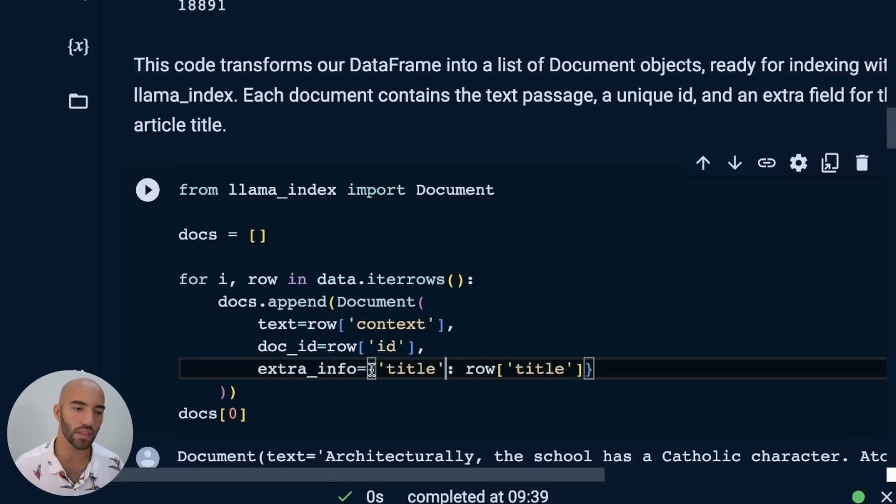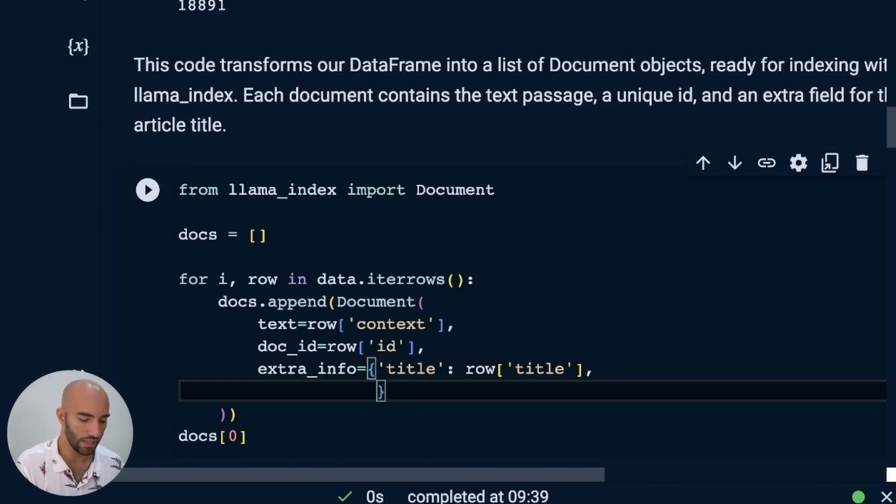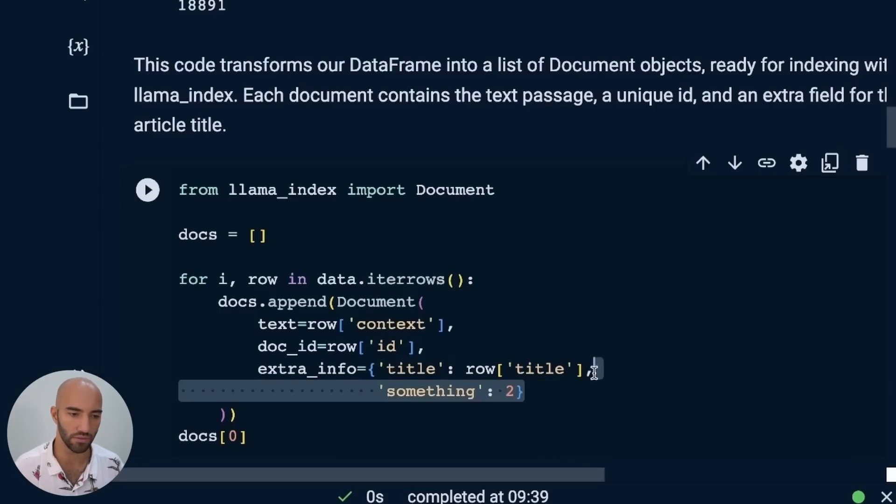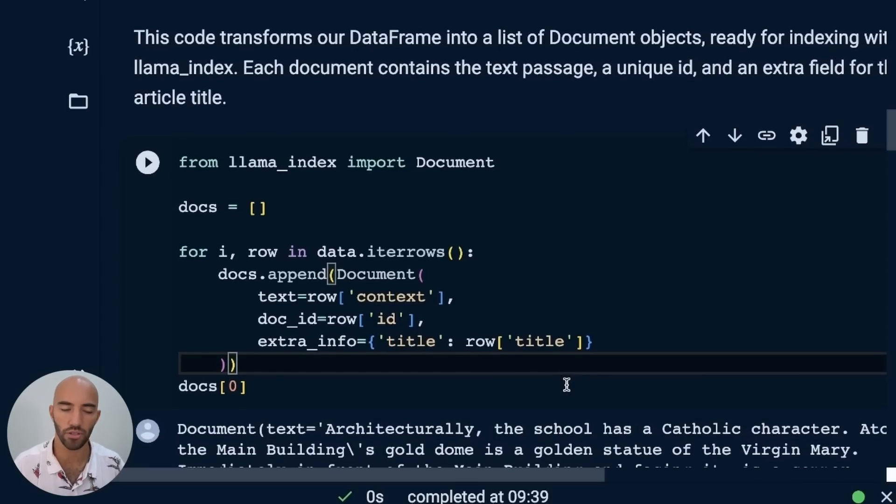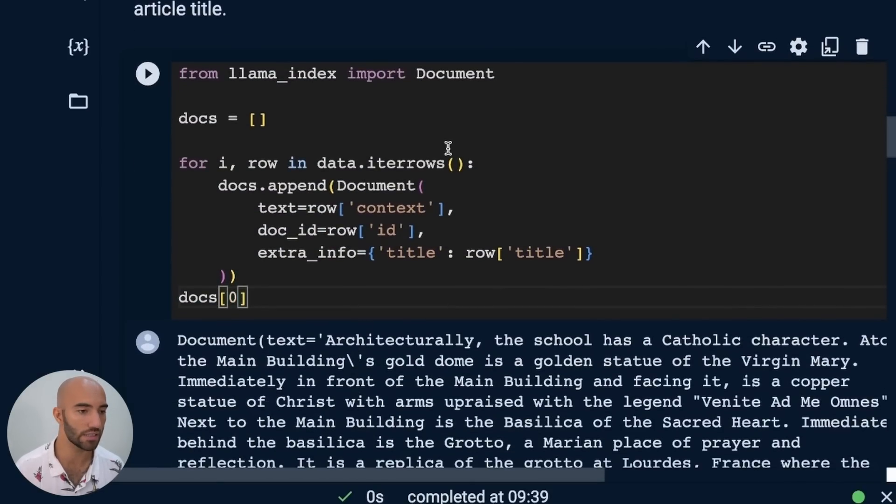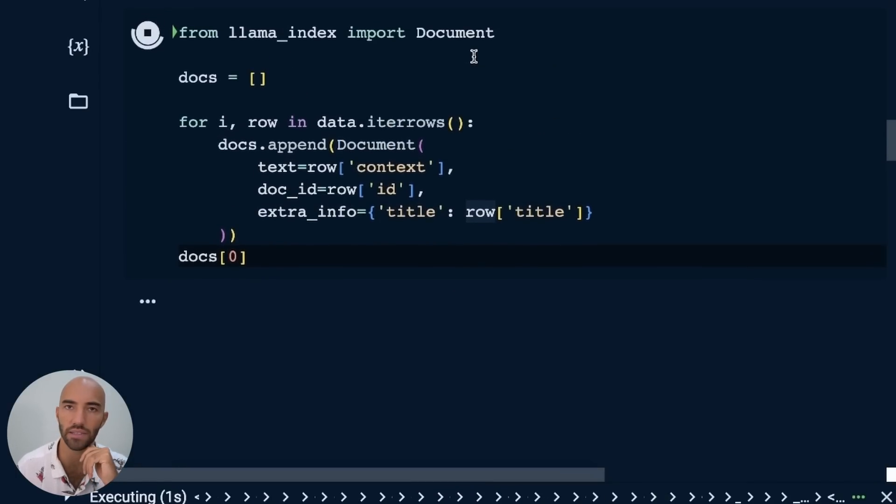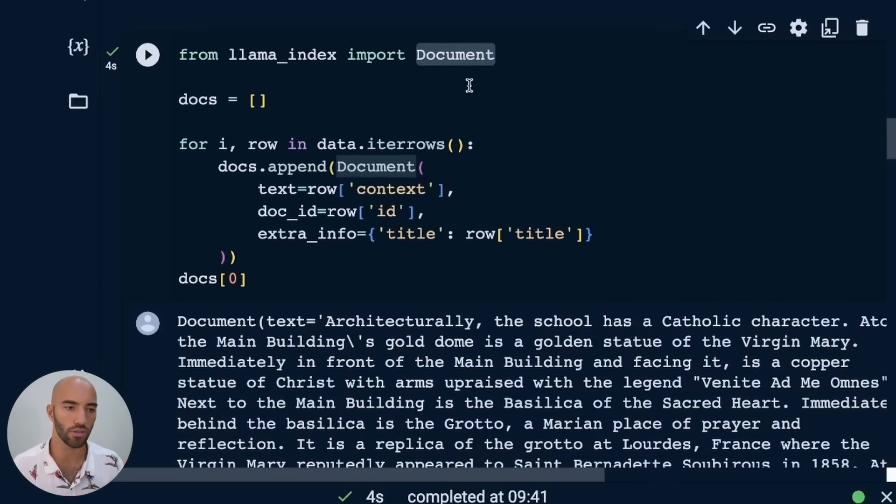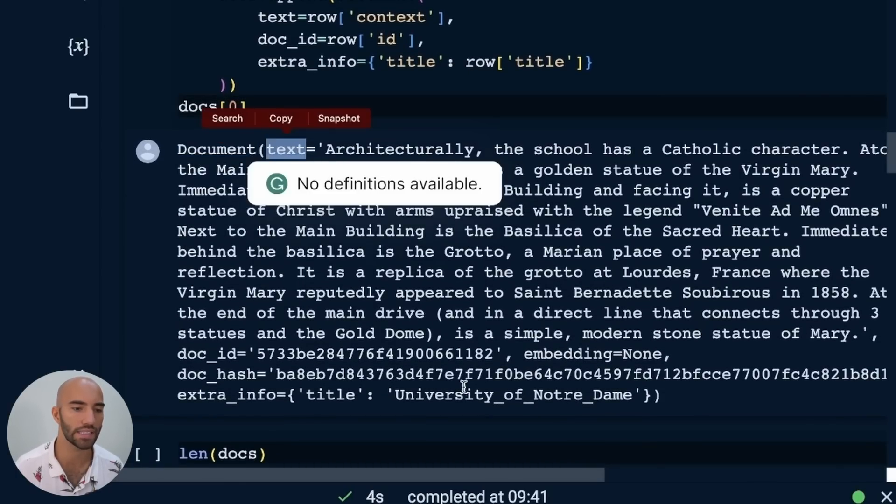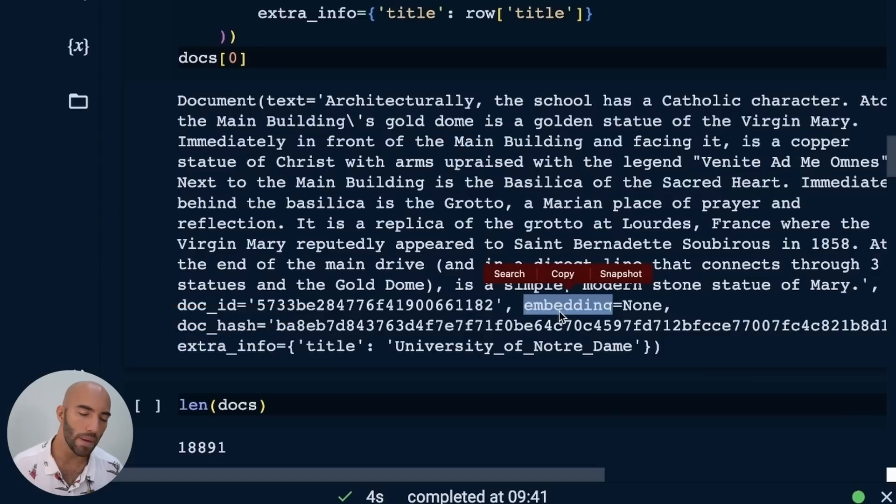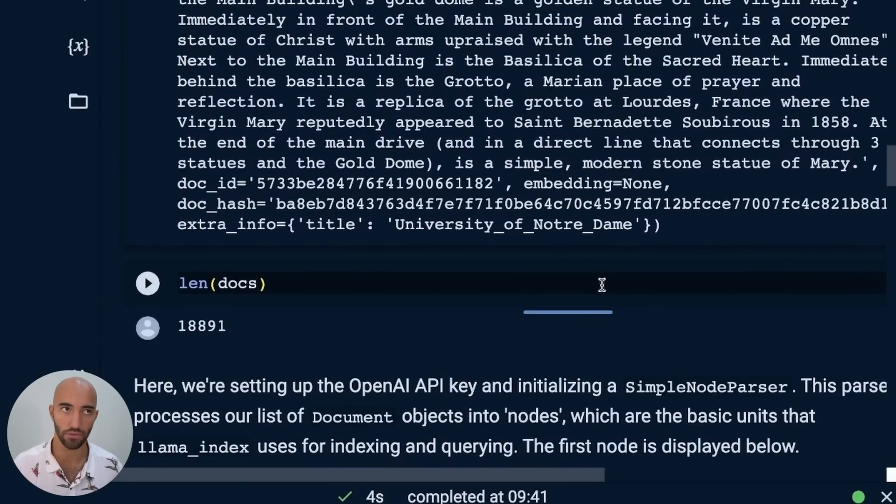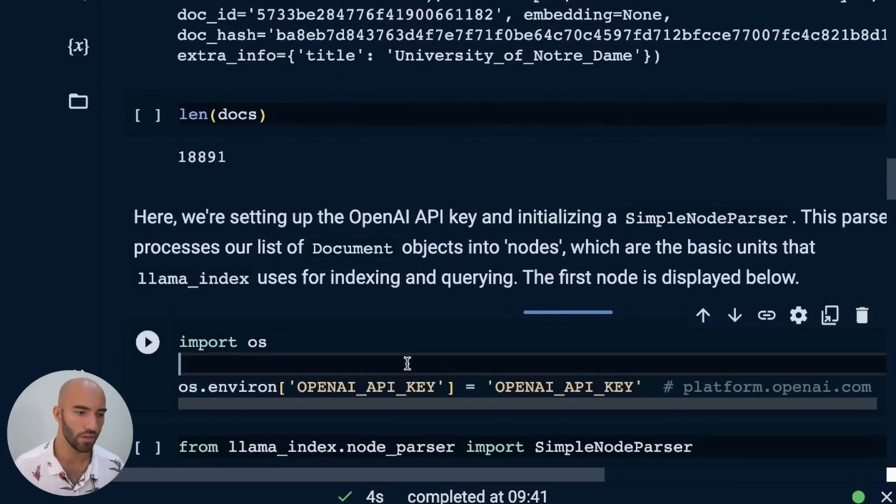It will obviously include other bits of information around that context. For us, it's going to include the document ID - every document is going to need an ID. And this is optional - we can also add extra info, which we can think of as metadata for our context. For us, we just have title, but obviously we could add more. This is a dictionary, so we could add something else here, but of course, we don't actually need that. Let's run that and take a look at one of those documents and see what it looks like.